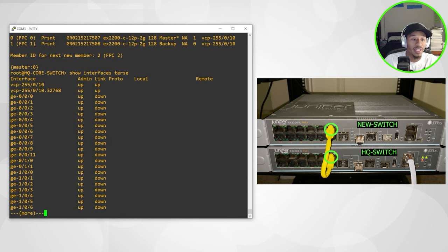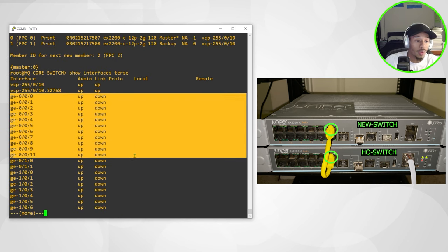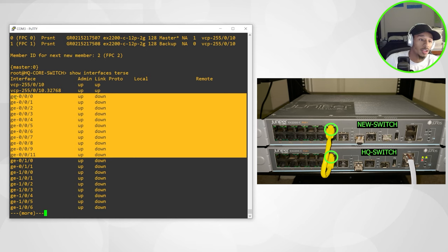These were my original ports that go all the way up to 11. I had a total of 12 ports. They all start with GE zero. But now if I take a look here...